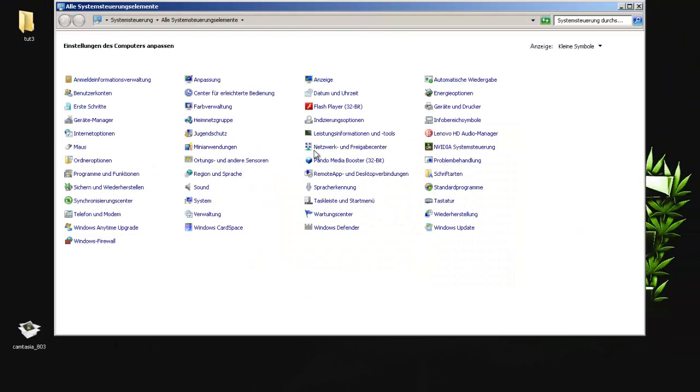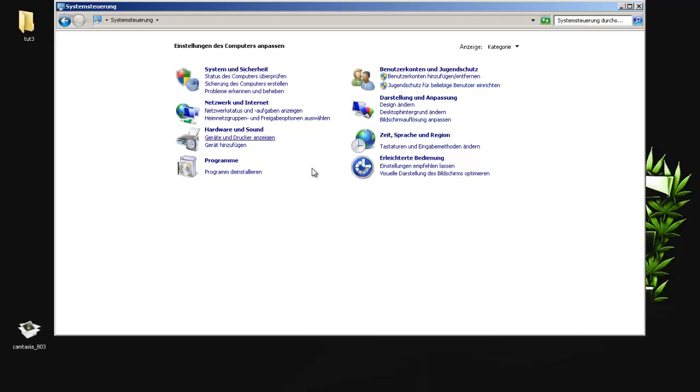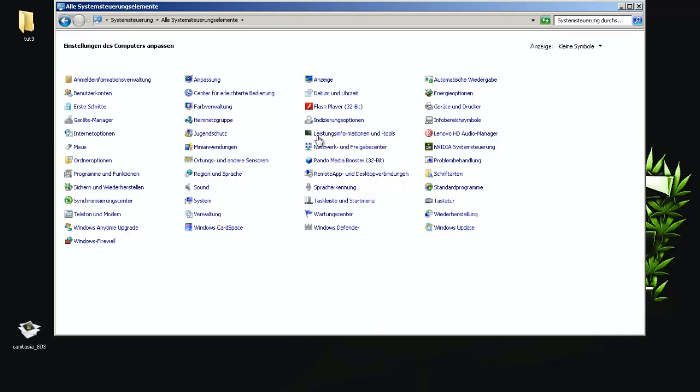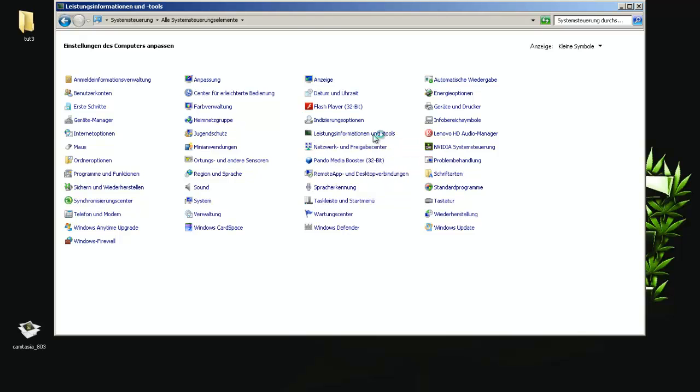Then you will see something like this, like categories. You go on categories symbols, little symbols, and then make a double click on the thing with the green icon, something with tools.